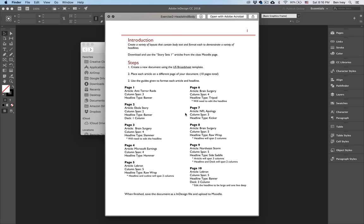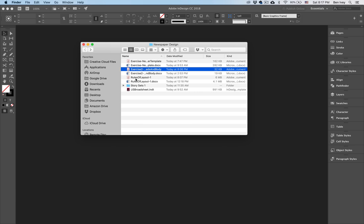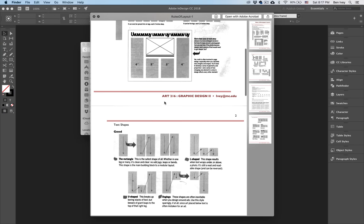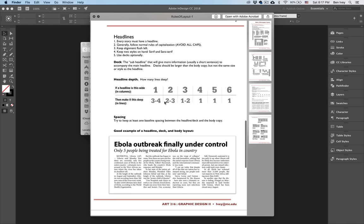Before we begin this exercise, make sure you've downloaded the instruction page that indicates what article, how many columns, and the headline and deck style to use for each page of laying out these different articles. In addition to this, you need to download the rules of layout that talk about the fundamentals of laying out body copy, and also the headline styles for your different articles.